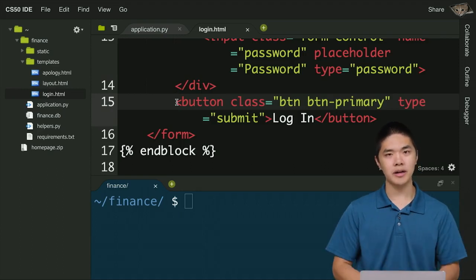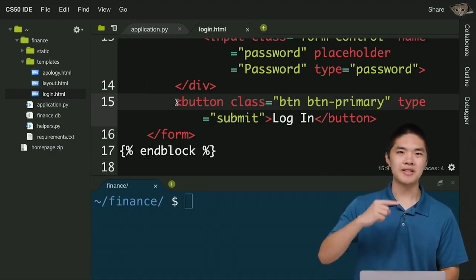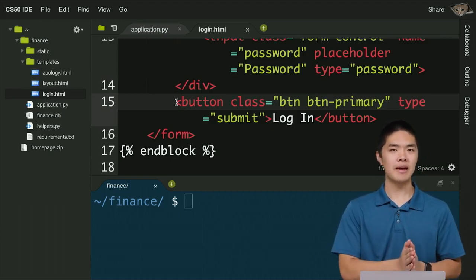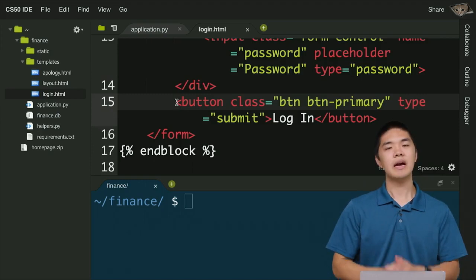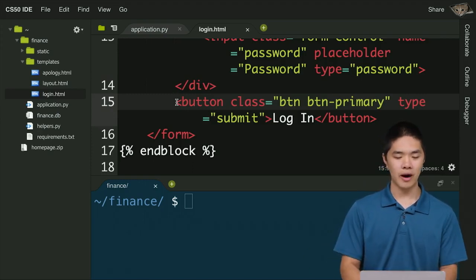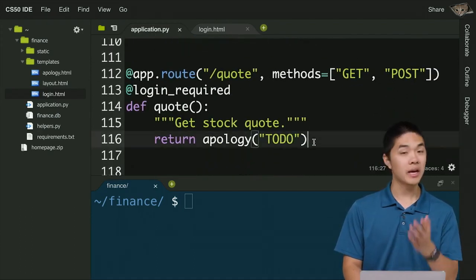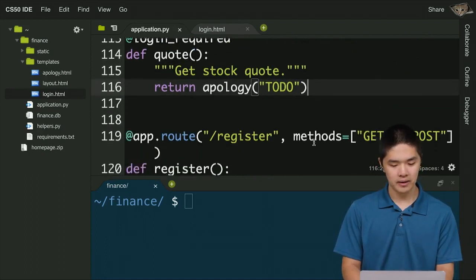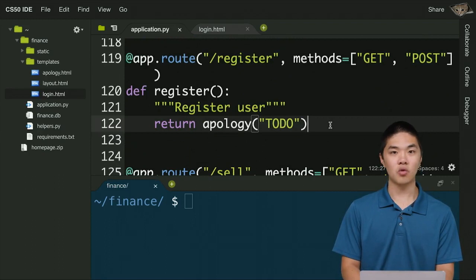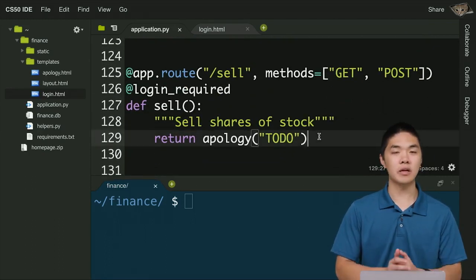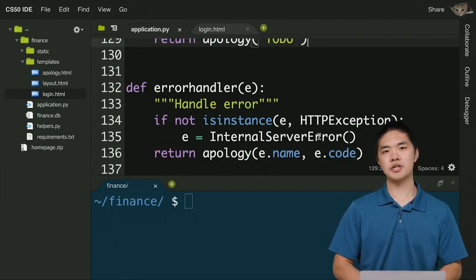So all these pieces work together: you first GET login.html, then clicking the Login button POSTs to the slash login route, where the login logic runs and the user is redirected. After login comes logout — which just clears the session — then quote (which you'll implement to let users look up a stock), register (to let users register), and sell (to let users sell stocks).